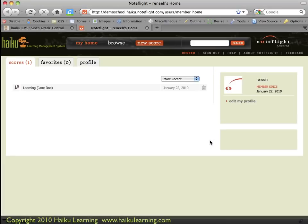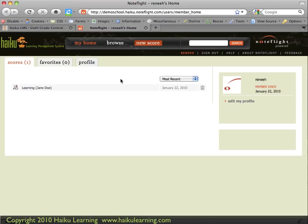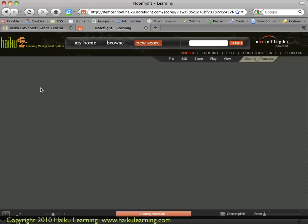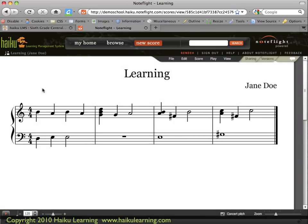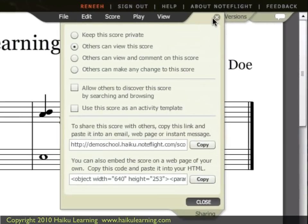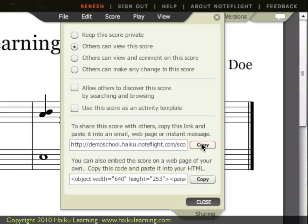So I click the link and NoteFlight opens in a new tab — it may open in a new window depending on your browser settings. Here is the score I want to bring into my class. I go to the sharing link in NoteFlight and make sure that others can actually view the score. If this was marked as private, my students wouldn't be able to see it. I look through the other settings and copy the URL.